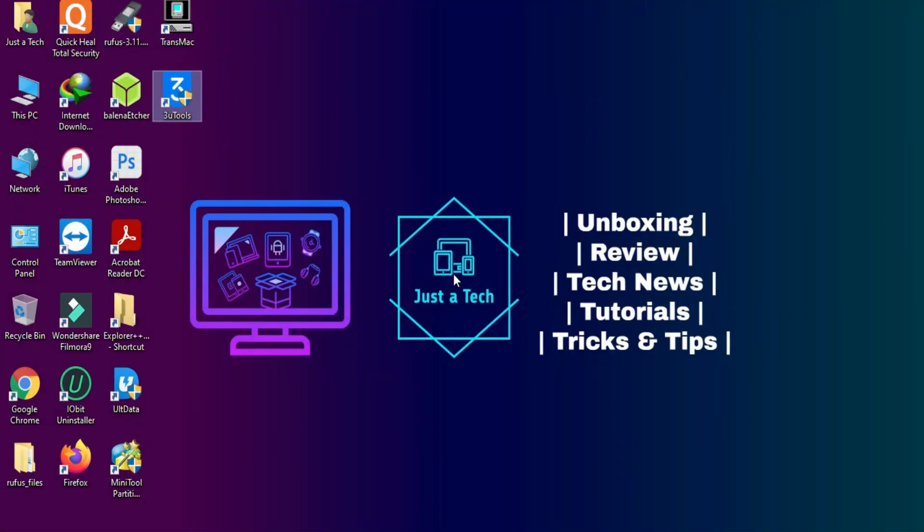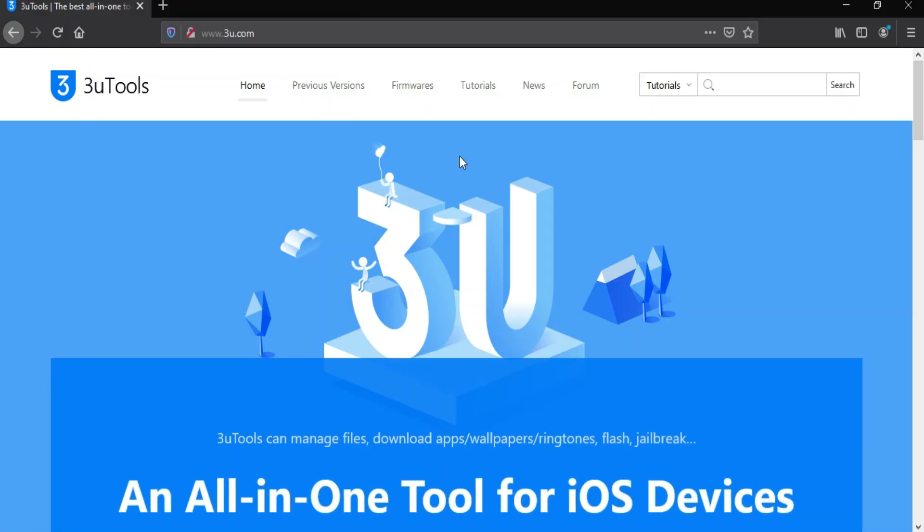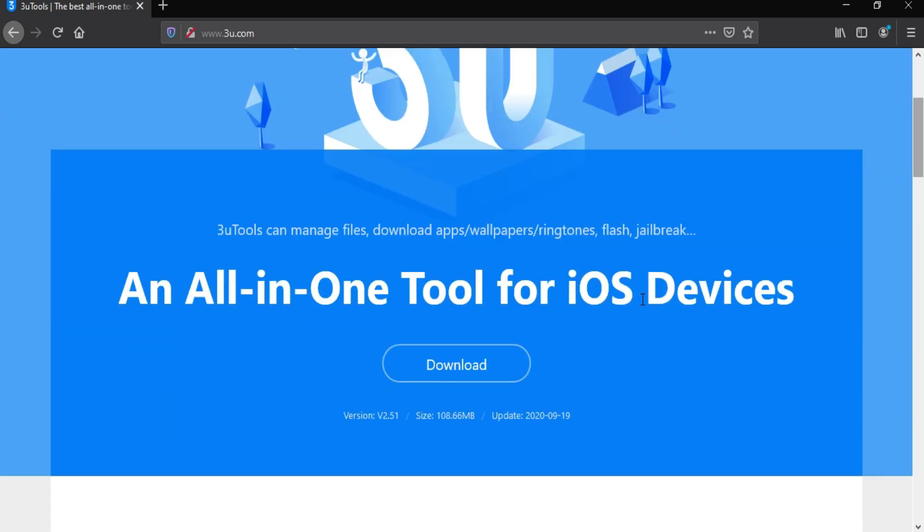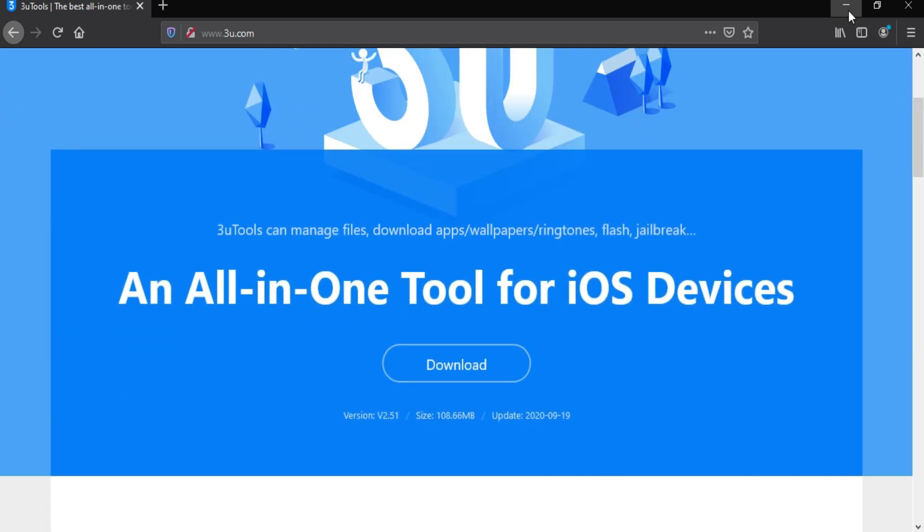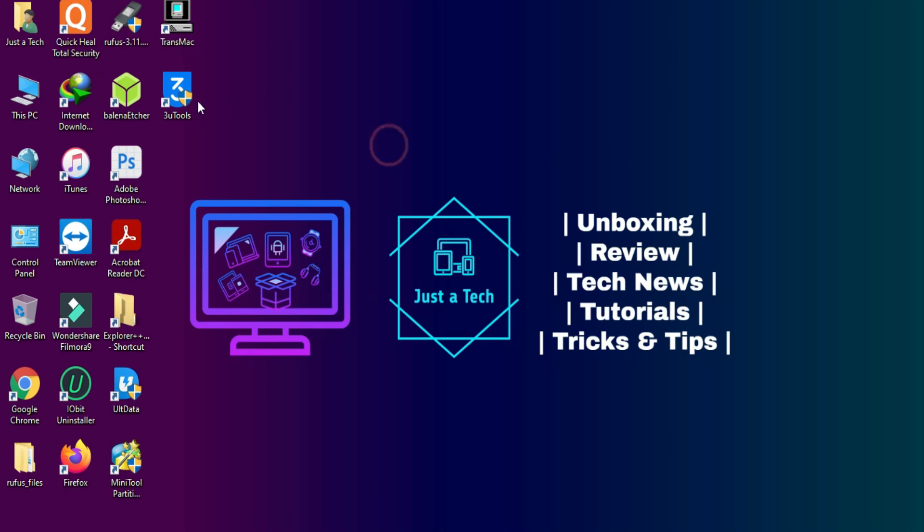First thing you will need is 3u tools. You can download it from their official website. It's a free tool. You can download and install it on your PC. After that just open it.